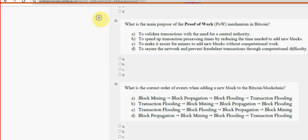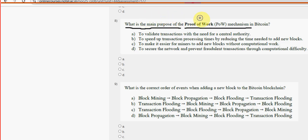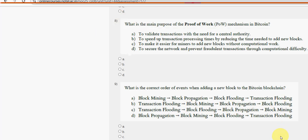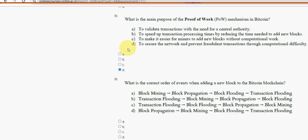Eighth question: What is the main purpose of the proof of work mechanism in Bitcoin? For the eighth question, option D is the probable solution. Mark option D as the probable solution for the eighth question.